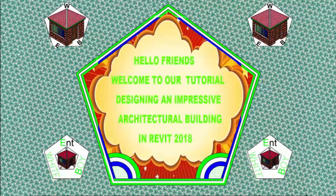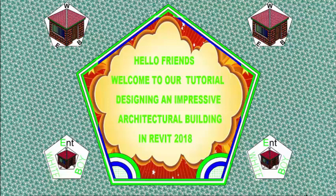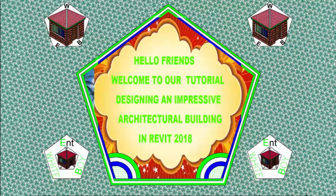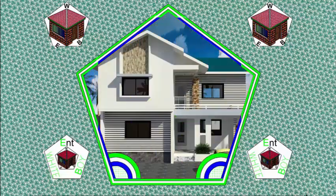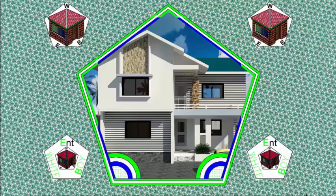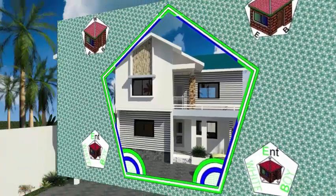Hello friends, welcome back to our tutorial, designing an impressive architectural building in Revit 2018, Imperial.